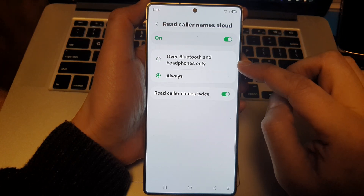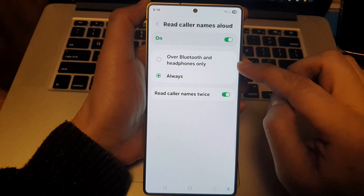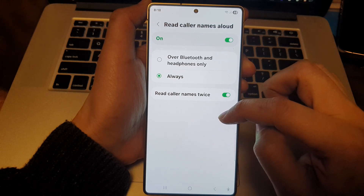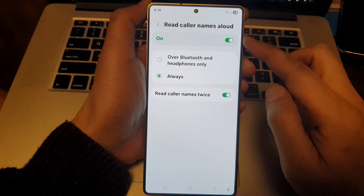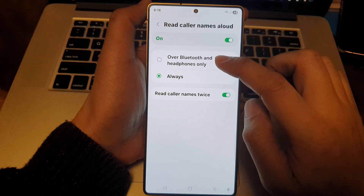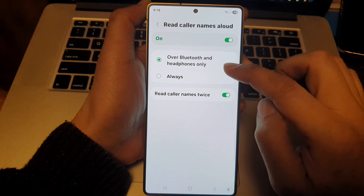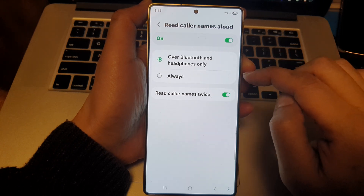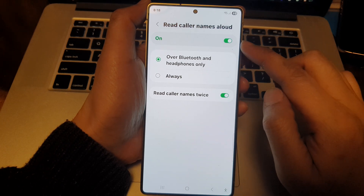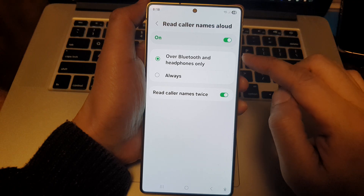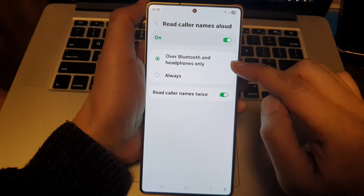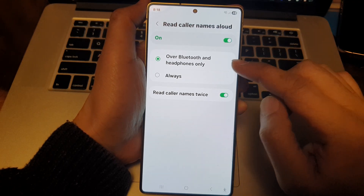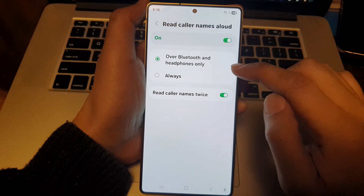Whether you are connecting to Bluetooth or headphones, it will always read the color names aloud. If you select Over Bluetooth and Headphones Only, then it will only read out the color names when you are connected to your car Bluetooth or headphones only.